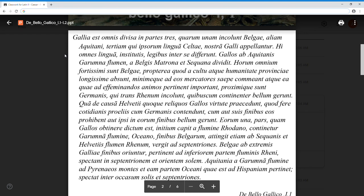And we'll go over the map as he describes where they are. Hi omnes lingua, institutis, legibus inter se differunt. So hi omnes - all of these - and the these, the hi, refers back to what we just talked about: the Belgae, the Aquitani, and the Celtai slash Galli. All of these differ between each other - those are all ablatives of specification, describing in what way all of these peoples differ inter se, amongst themselves. In lingua, in tongue, in language - so they speak different languages, different dialects. In institutis - the setup of their government, their institutions, their governmental practices. And legibus - in their laws, in the way that they conduct their legal disputes.